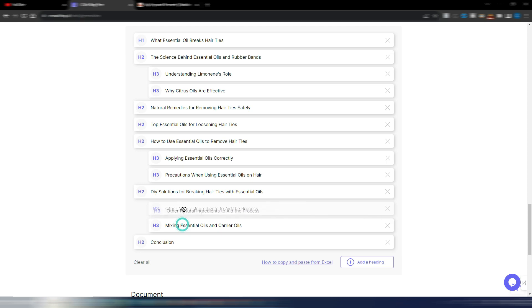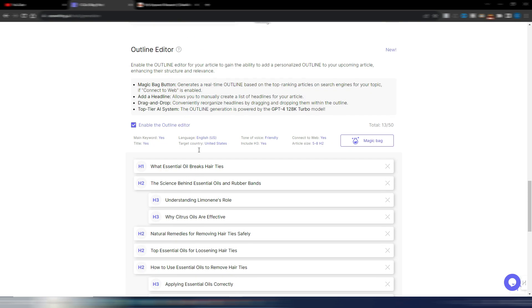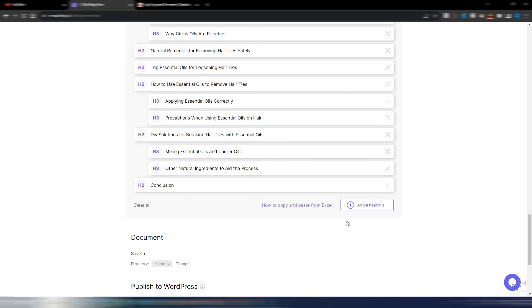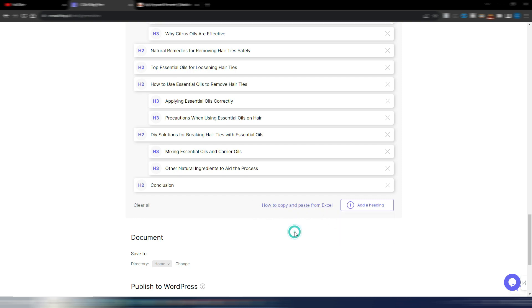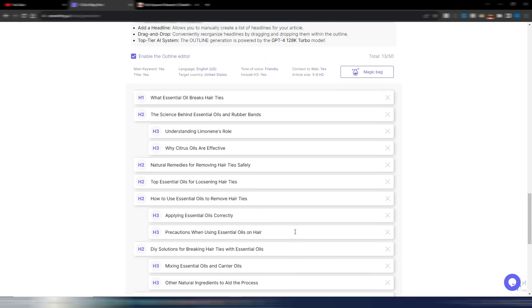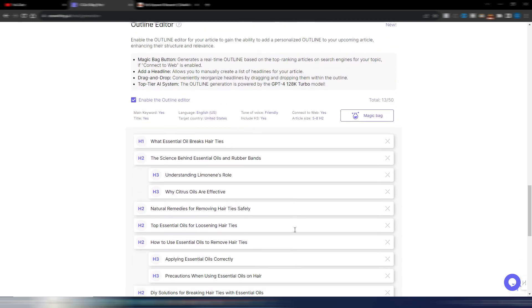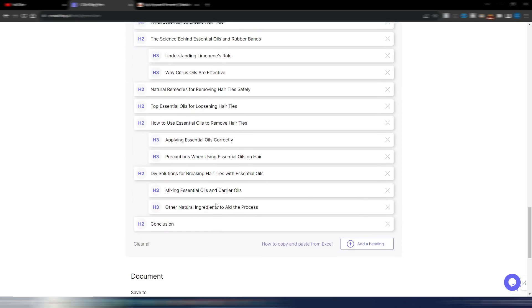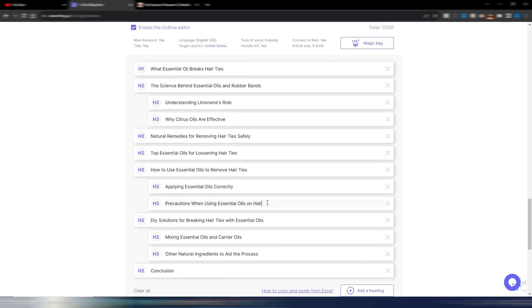If you want, you can obviously change the order of your H2s or H3s. You can add a heading if you want as main title, heading, subheading. You can also copy and paste from Excel if you prefer. And this is the new important part for SEO writing AI.